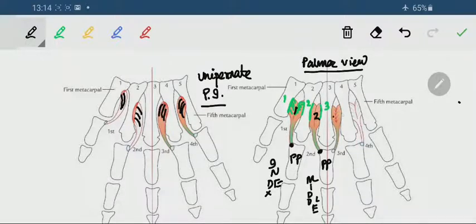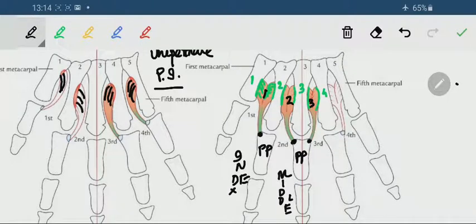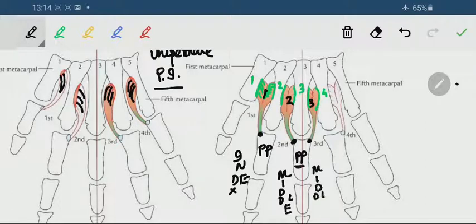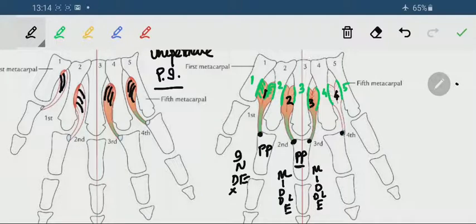The third dorsal interosseus originates from the adjacent sides of the shafts of the third and fourth metacarpals and is inserted into the medial side of the base of the proximal phalanx of the middle finger. The fourth dorsal interosseus originates from the adjacent sides of the shafts of the fourth and fifth metacarpal bones and is inserted into the medial side of the base of the proximal phalanx of the ring finger.